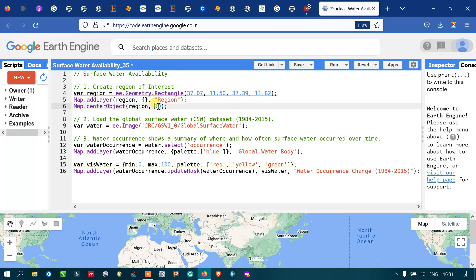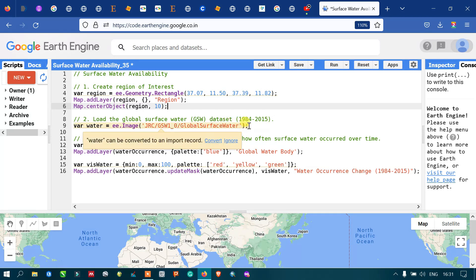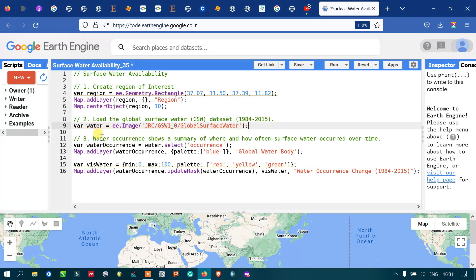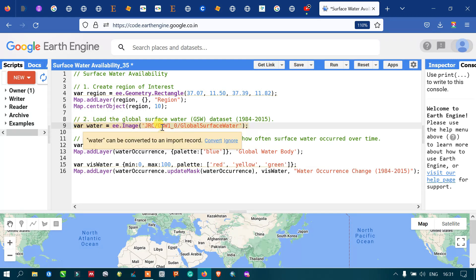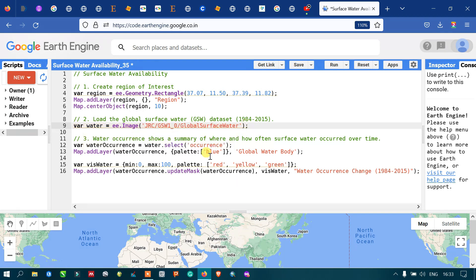Next, we are going to load the Global Surface Water dataset into Earth Engine. This dataset is available from 1984 to 2015. To load it, I have defined a variable called water using ee.Image('JRC/GSW1_0/GlobalSurfaceWater'). This specific code will import the Global Surface Water dataset into Earth Engine.